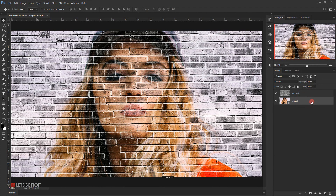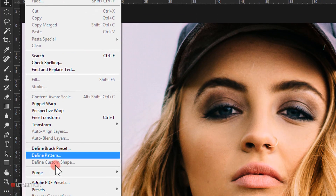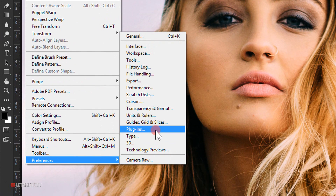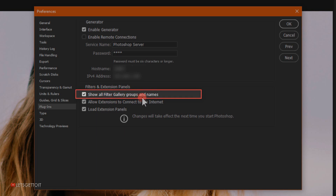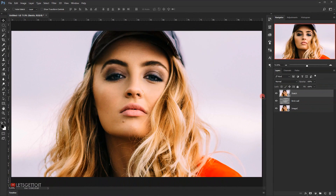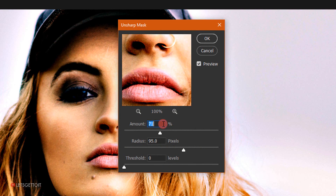Select the image layer and make a copy with Ctrl+J. Name it 'sketch' and drag it to the top above the brick wall texture. Before applying filters, go to Edit > Preferences > Plugins and make sure 'Show all Filter Gallery groups and names' is checked, then click OK. Go to Filter > Sharpen > Unsharp Mask and set Amount to 71%, Radius to 95 pixels, and Threshold to 0. Click OK.